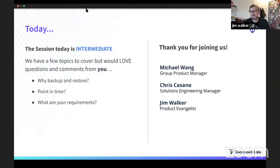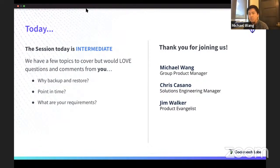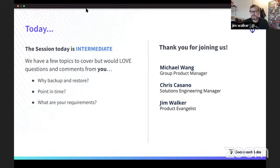I'm a group product manager and amongst the product journeys that I own is the disaster recovery user journeys — covering backup, restore, and resilience in general within the database. I also work on a lot of the core parts of the database: the file system layer, Pebble, as well as the KV layer, which manages distribution, replication, and transactions.